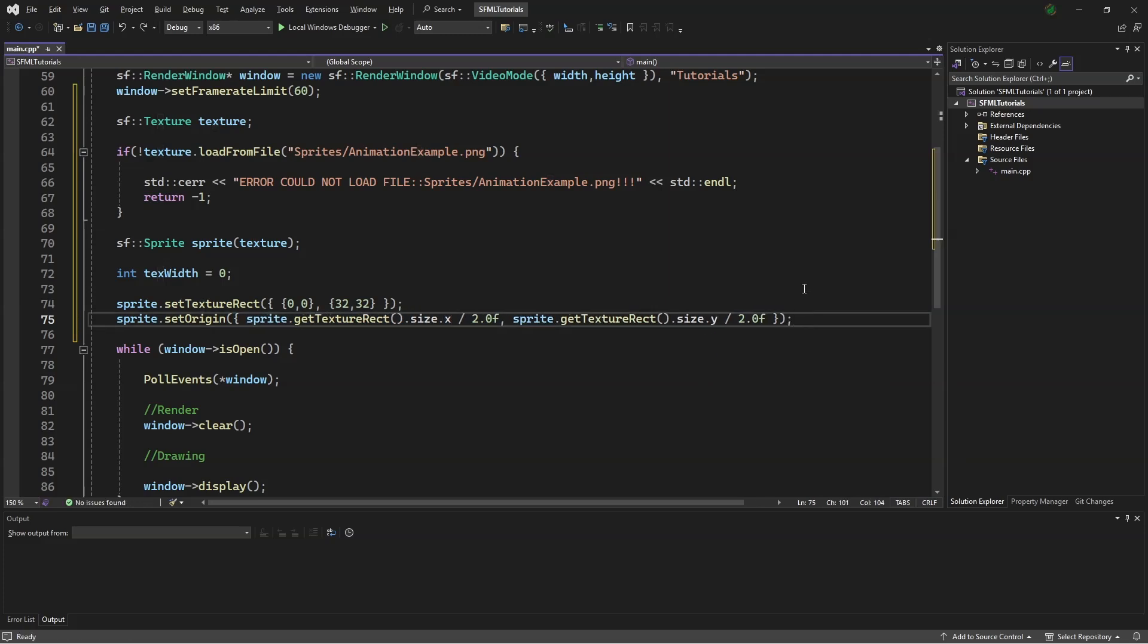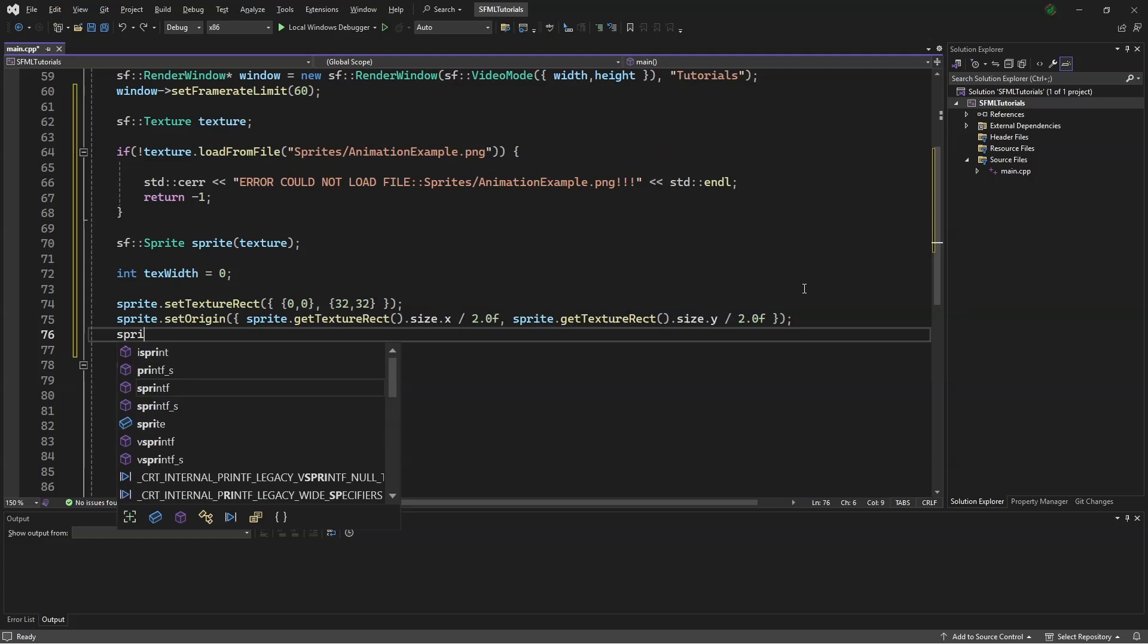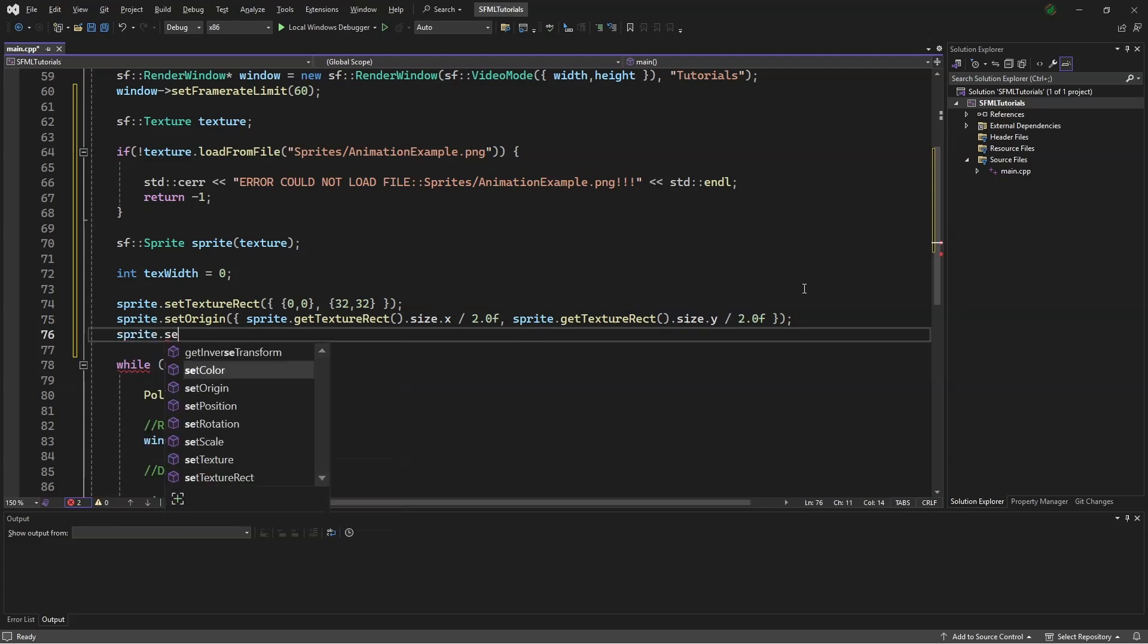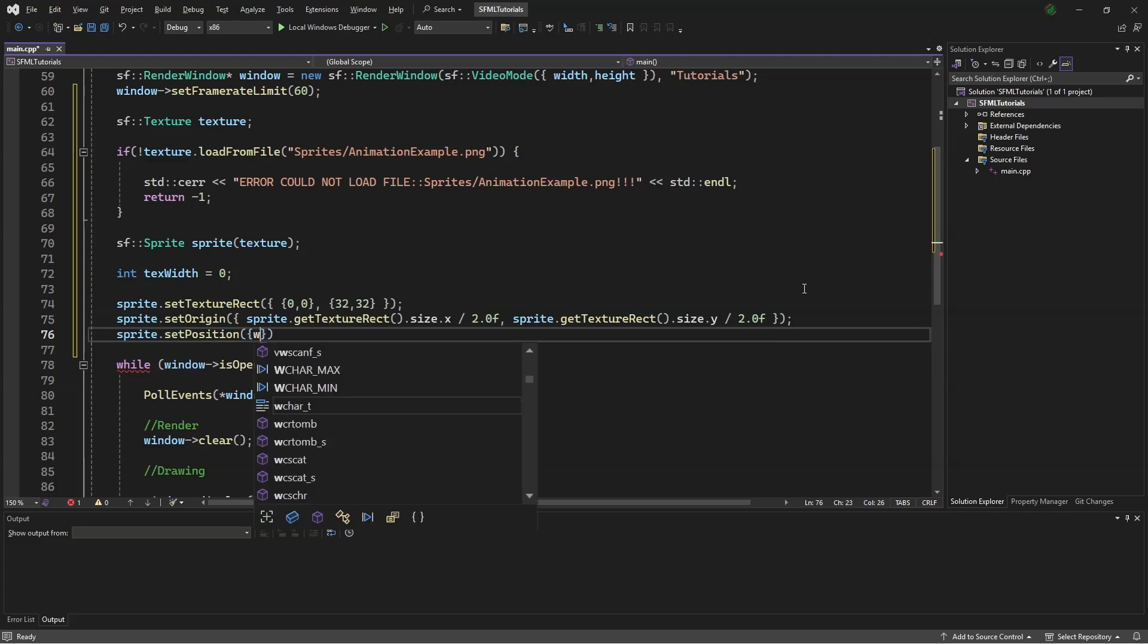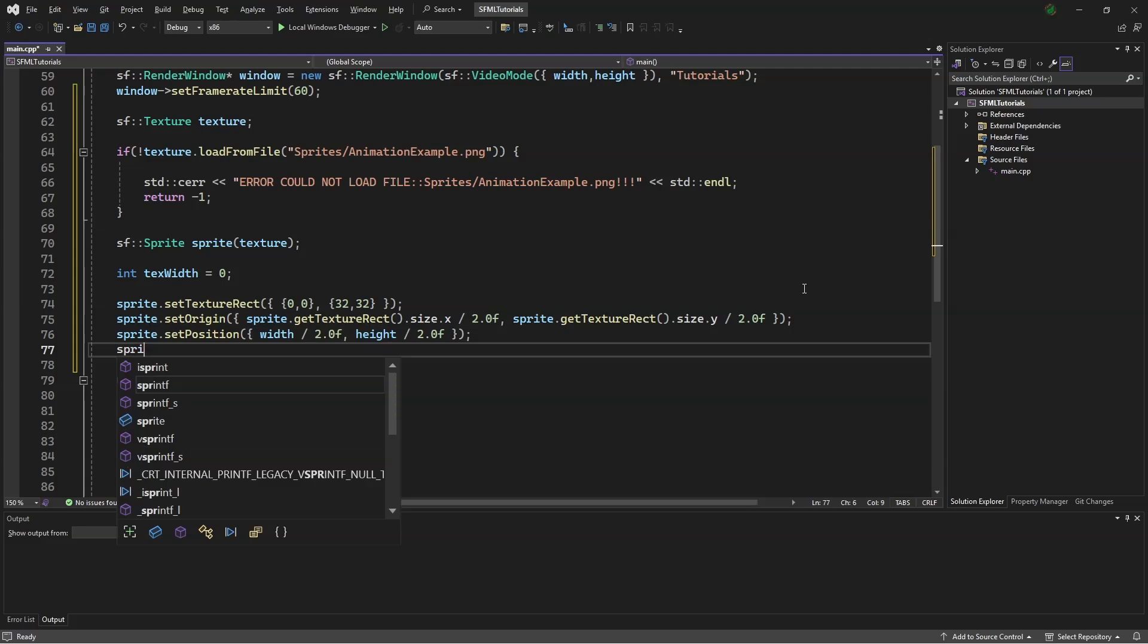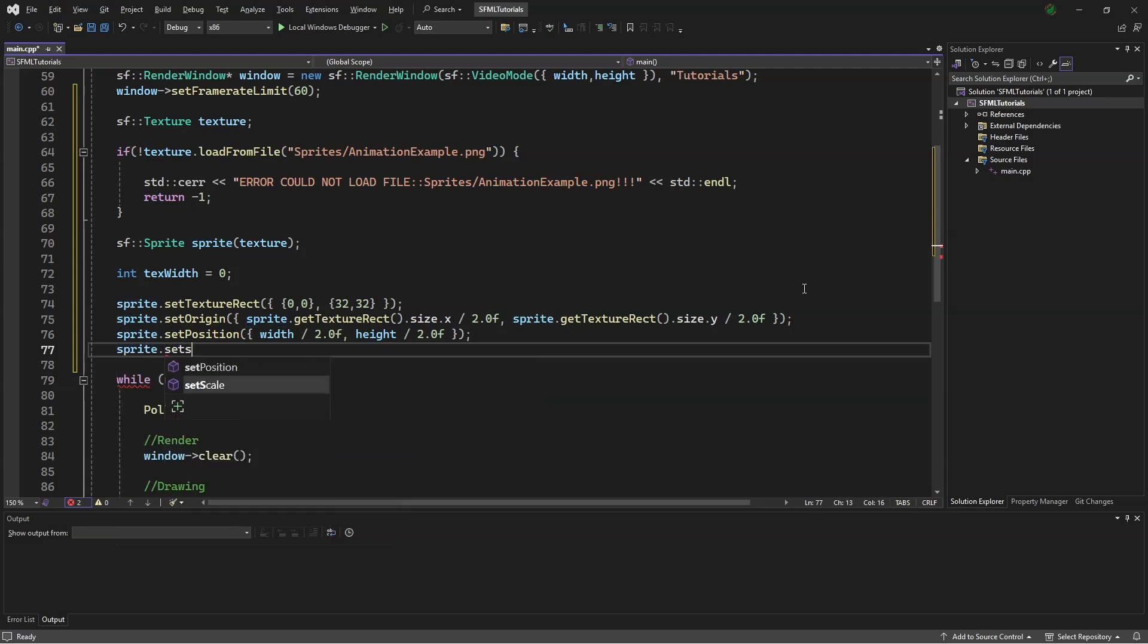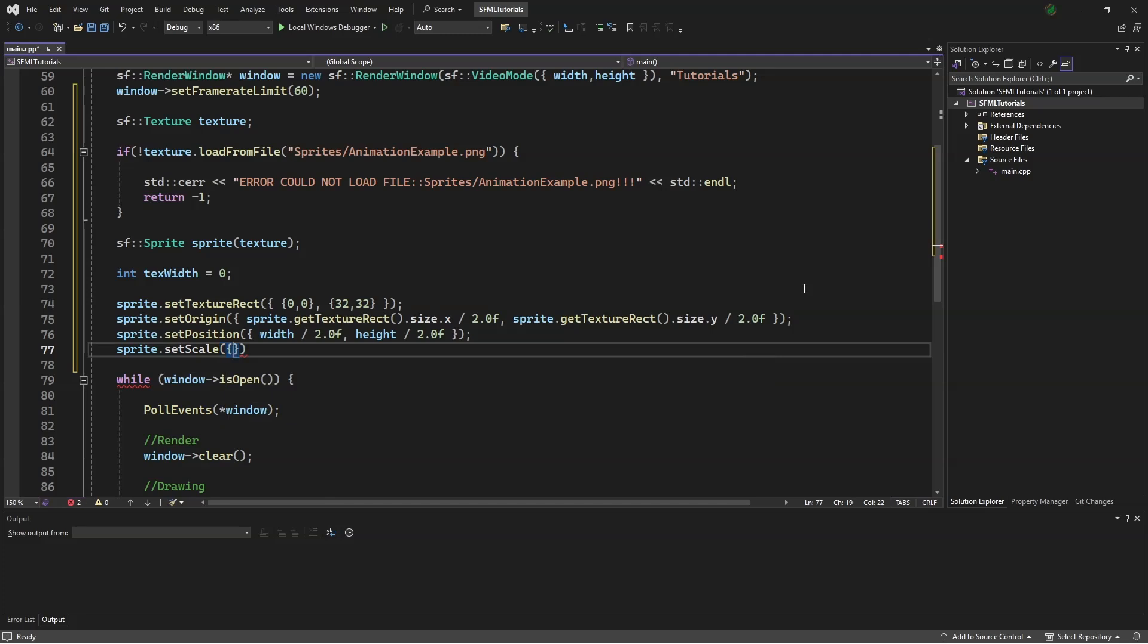We will be putting the sprite in the center of the screen. So we say sprite.setPosition width divided by 2.0f and height divided by 2.0f. Then, so it's easier to see our animation, we say sprite.setScale 4.0f, 4.0f.